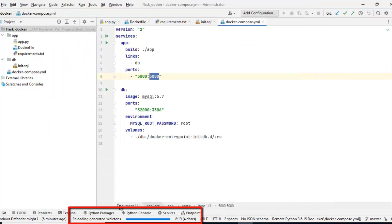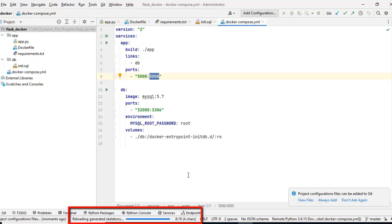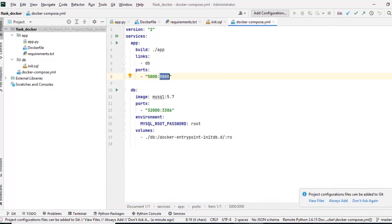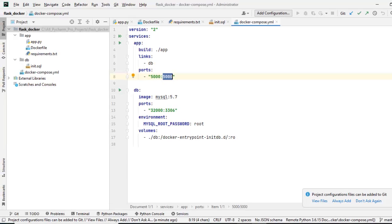Still PyCharm is doing some background tasks. Let it complete. Now at this point of time, the background task would also may take some time. Please wait patiently. OK. Now it seems PyCharm has completed all its background tasks.